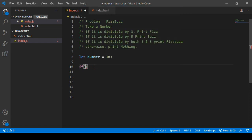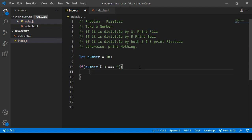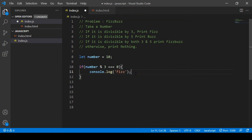Inside the if condition, I use the variable 'number' with the modulo operator: number % 3 === 0. I've already discussed the triple equals sign with you. When it equals zero, I want to print to the console — console.log — and display 'fish'.